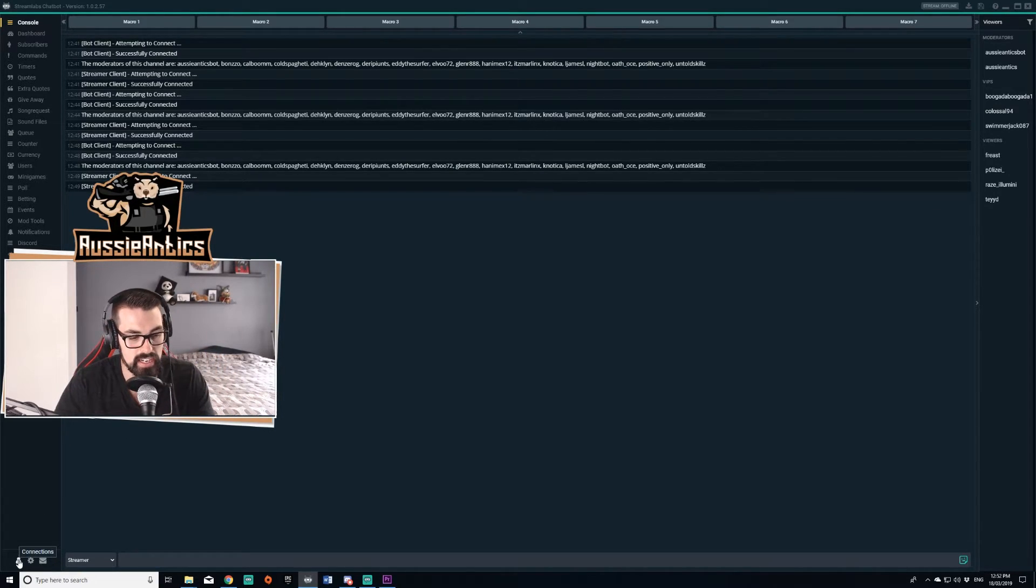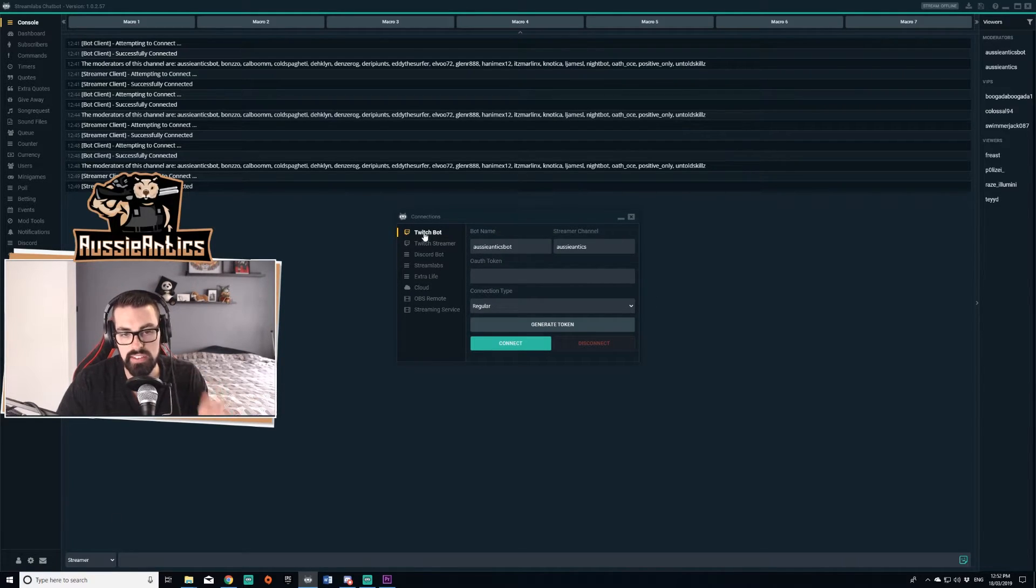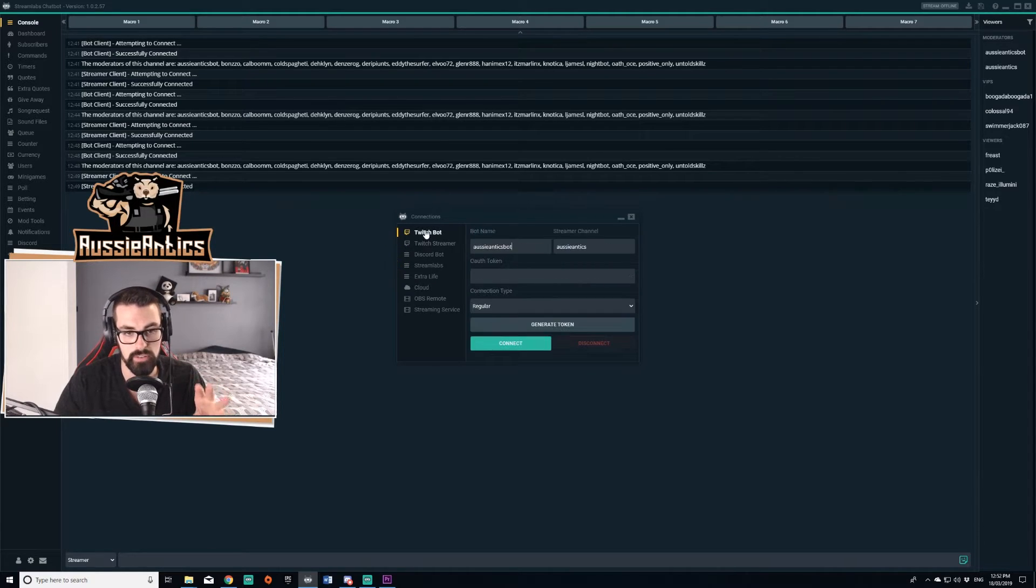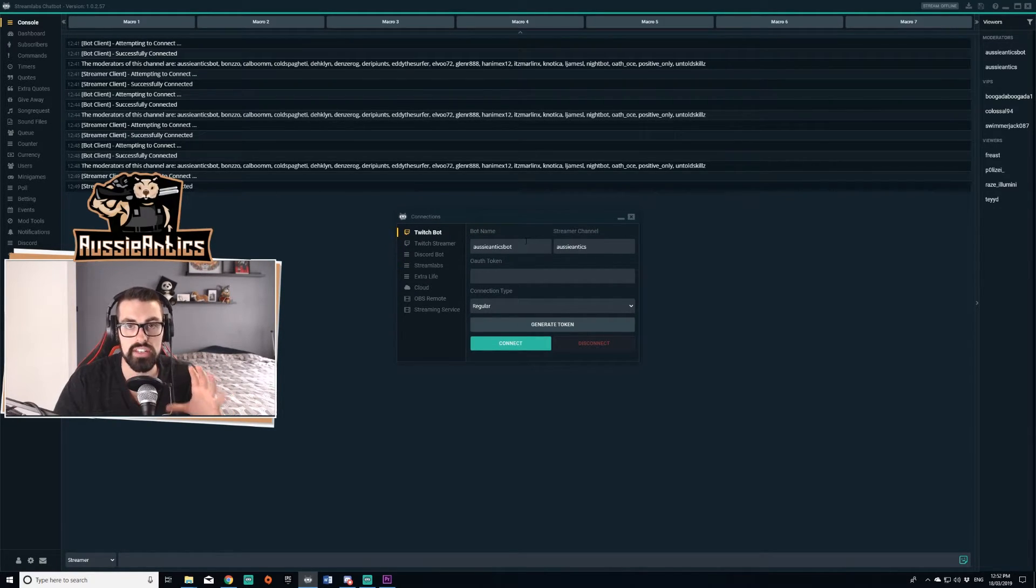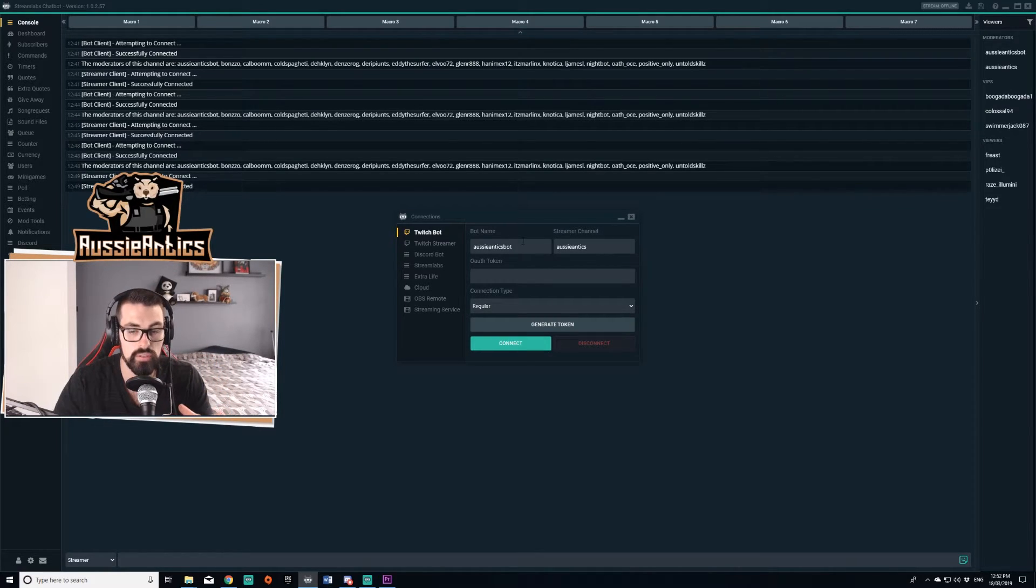I'm going to show you how to connect. You're going to click this connections button down here in the bottom left. From here, you're going to be connecting three things: your Twitchbot, your Twitch streamer, and your Streamlabs. For Twitchbot, I need to make this very clear. You need two accounts on Twitch, YouTube, Mixer, whatever program you're going to use.